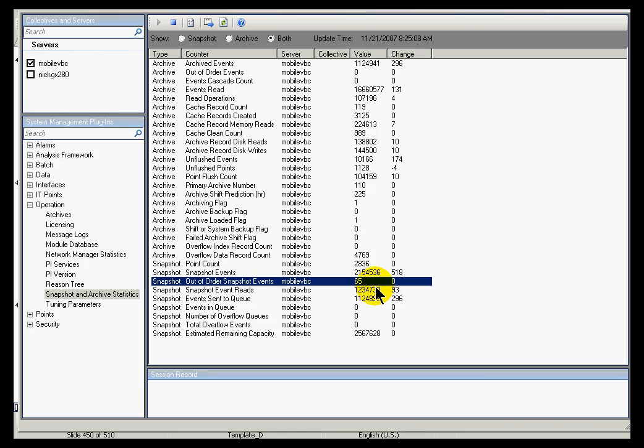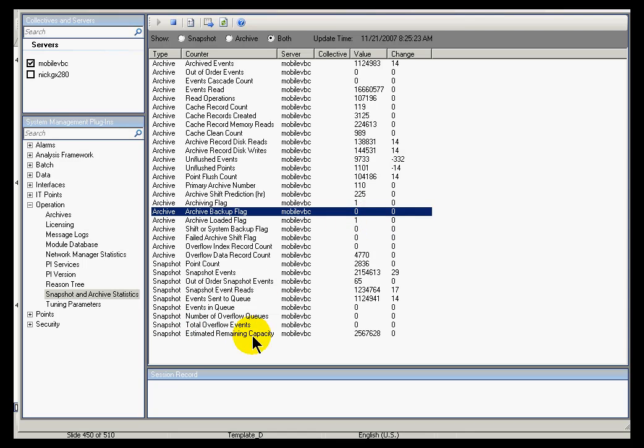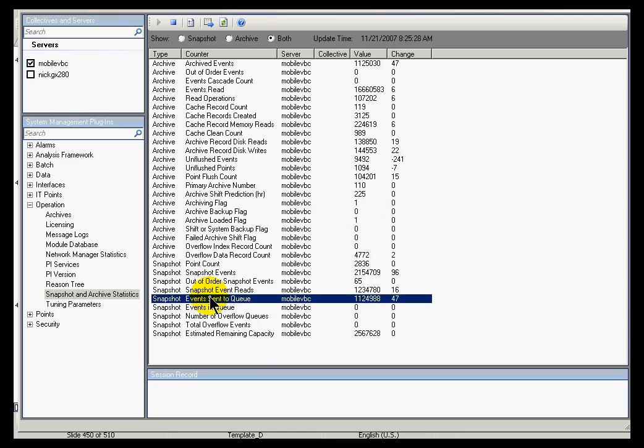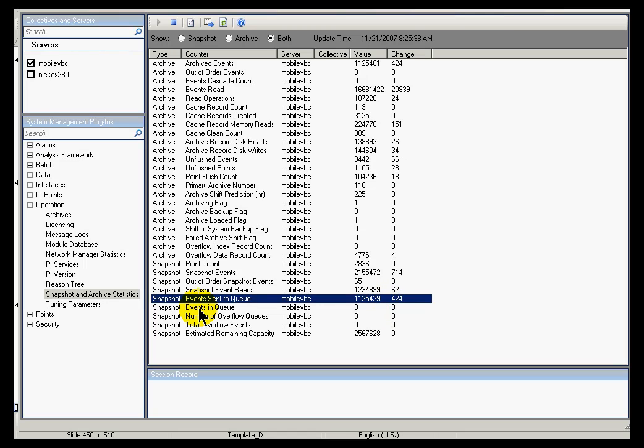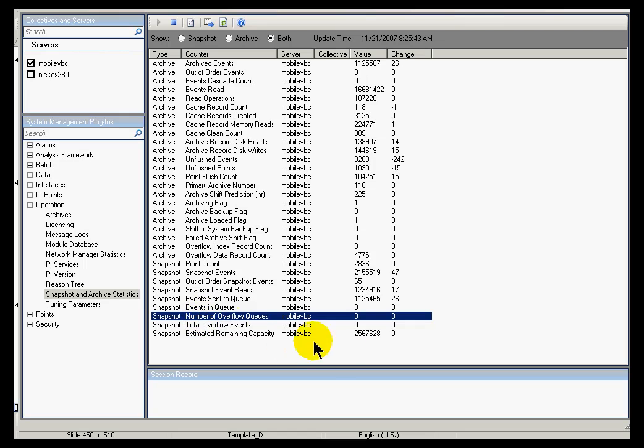From here, there's certain specific things to look for. For example, the Archive Backup flag. If that's set equal to one, that means that a backup is probably in progress or has perhaps failed and left the archive offline. Also, if you notice the events sent to the queue and that events sent to queue just does not continue to update, then that may mean that you've got some kind of an archive problem. In that case, the events in the queue are going to keep growing and growing. Watch out for that.